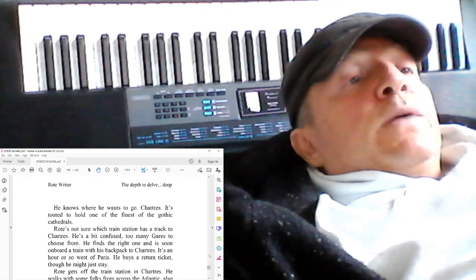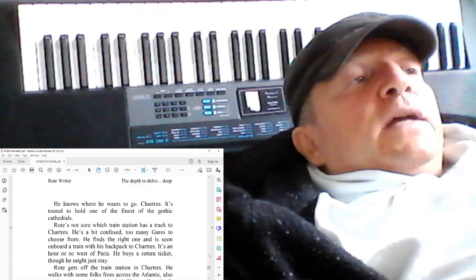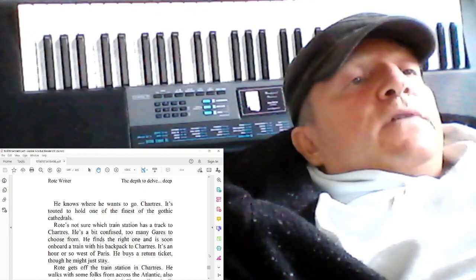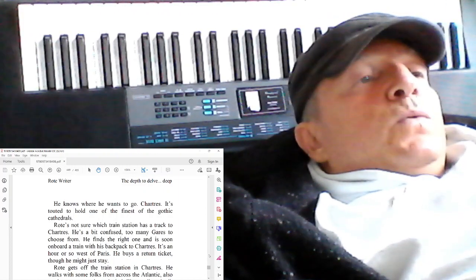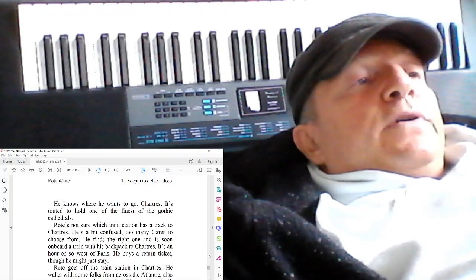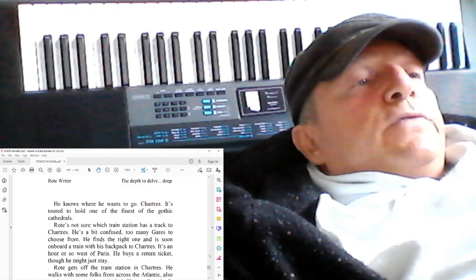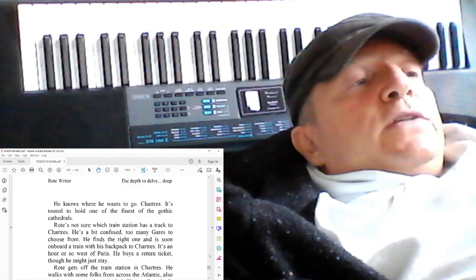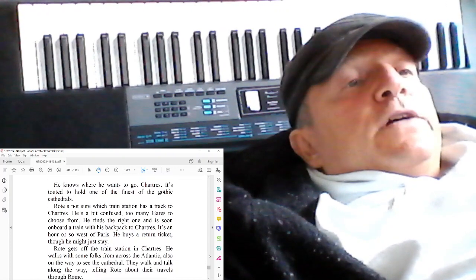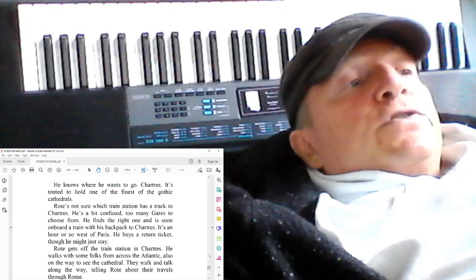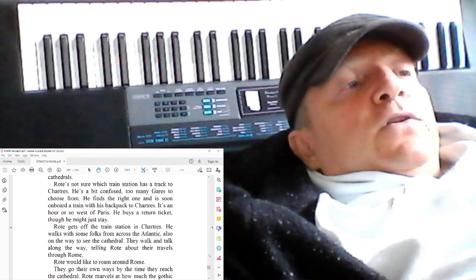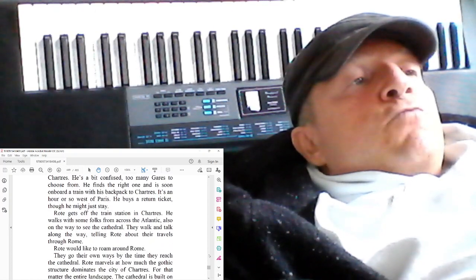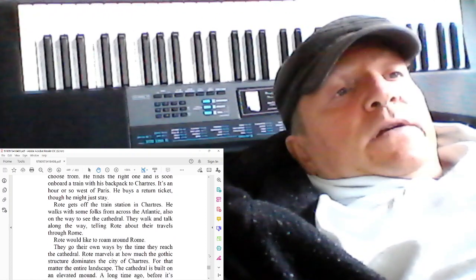He knows where he wants to go: Chartres. It's touted to hold one of the finest of the Gothic cathedrals. Rote's not sure which train station has a track to Chartres. He's a bit confused. Too many garrows to choose from. He finds the right one and is soon on board a train with his backpack to Chartres. It's an hour or so west of Paris. He buys a return ticket, though he might just stay.